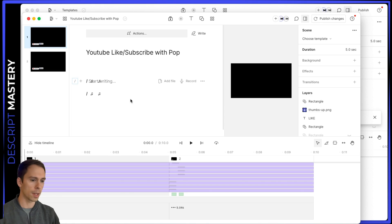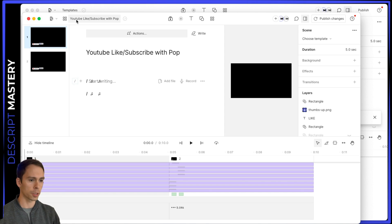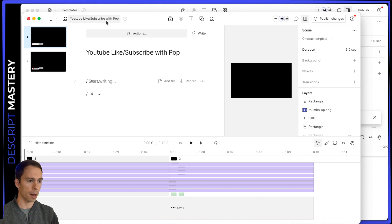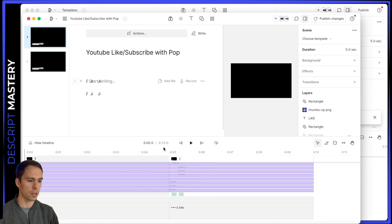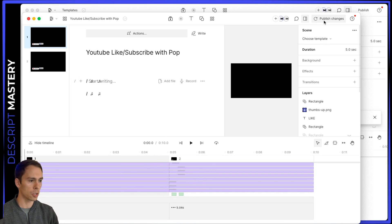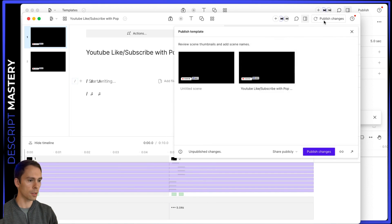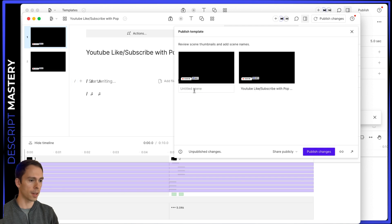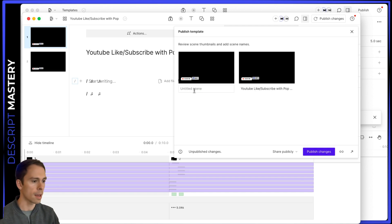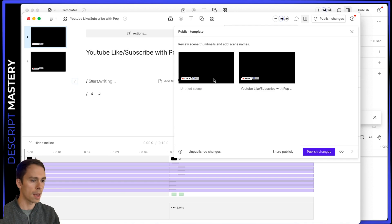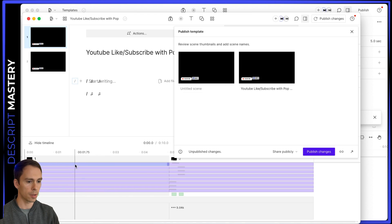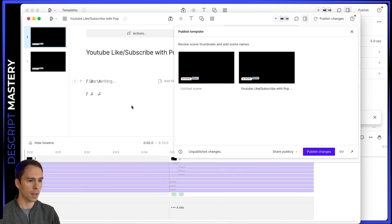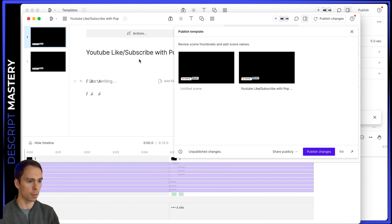So anyways, I save this inside of the folder called YouTube like subscribe with pop. And then to be able to use this in other projects, I would have to publish changes. And you can see here, there's the untitled scene. That's the one that I just made. And then the first one that I made. And each of these, there's two of them correspond to the scenes inside of this folder called YouTube like subscribe with pop.